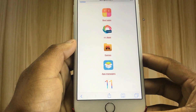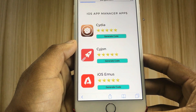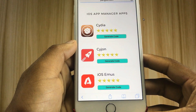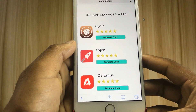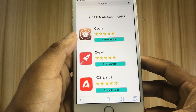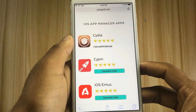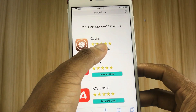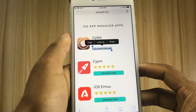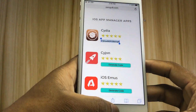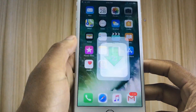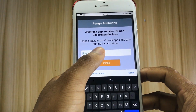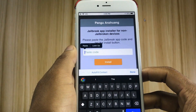Tap the iOS app managers link. Now you have to generate a developer code for Cydia. Tap the generate code button, then copy and paste the developer code. Now paste the code into Pengu on Zwang.